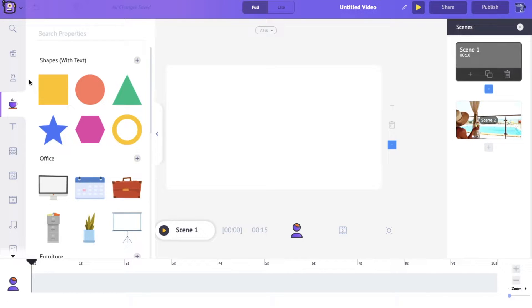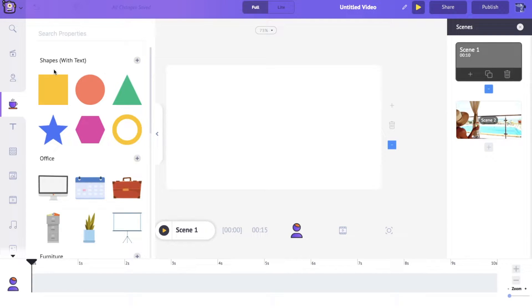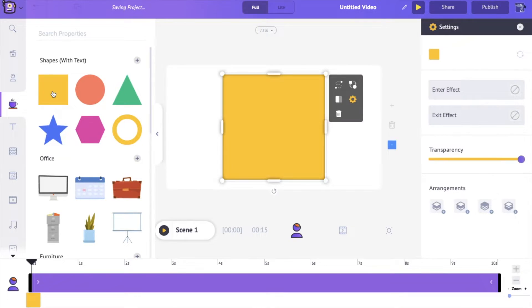As you can see, we have all of these shapes right here, and if you just click on them, they appear right at the center of the workspace.